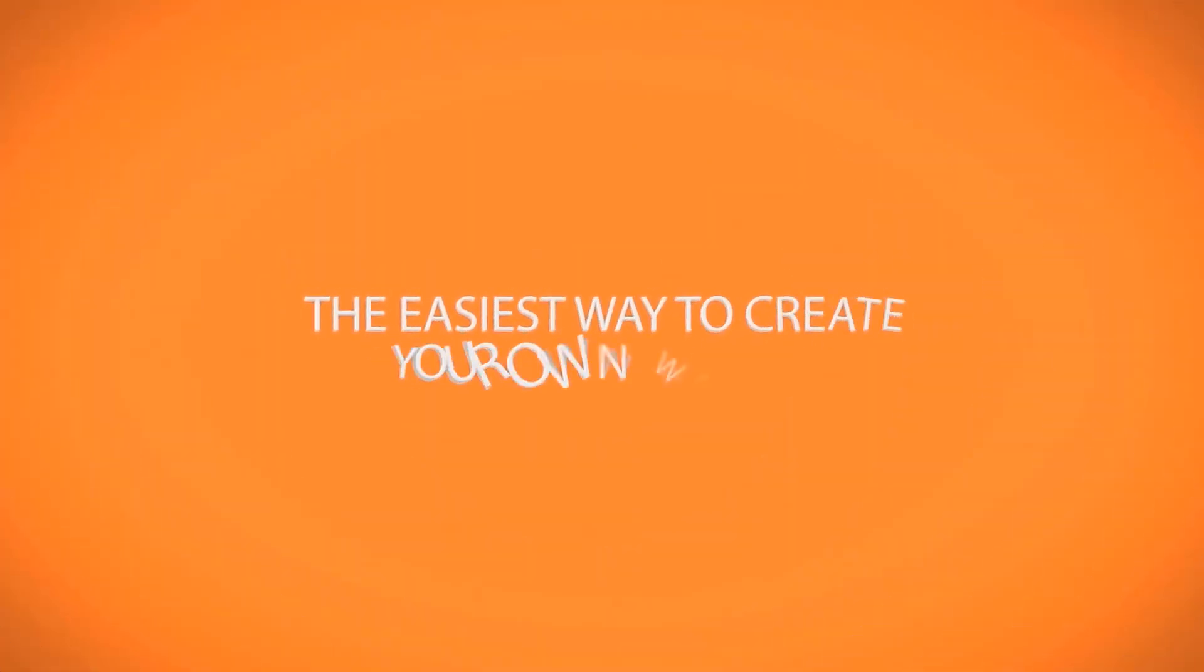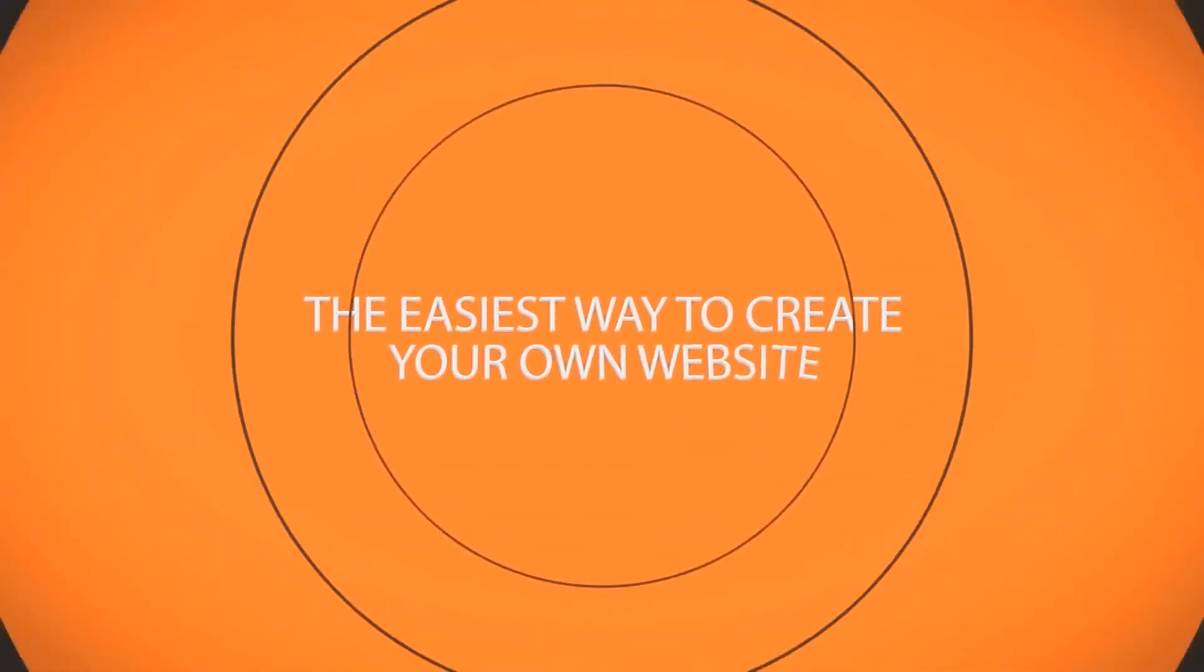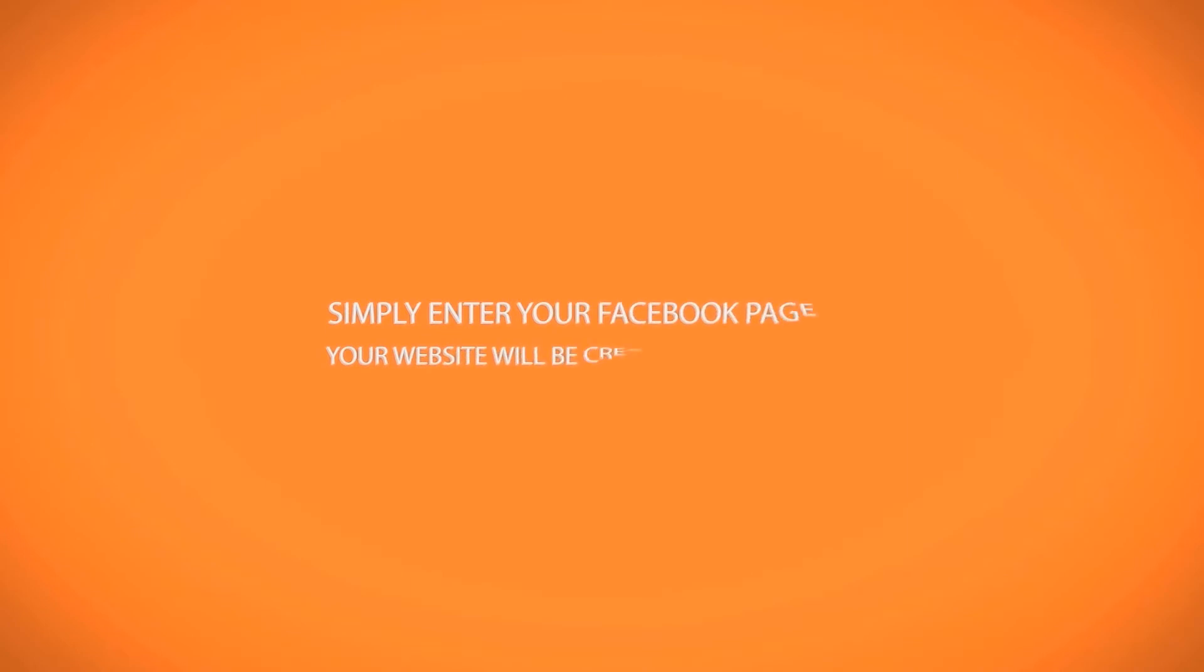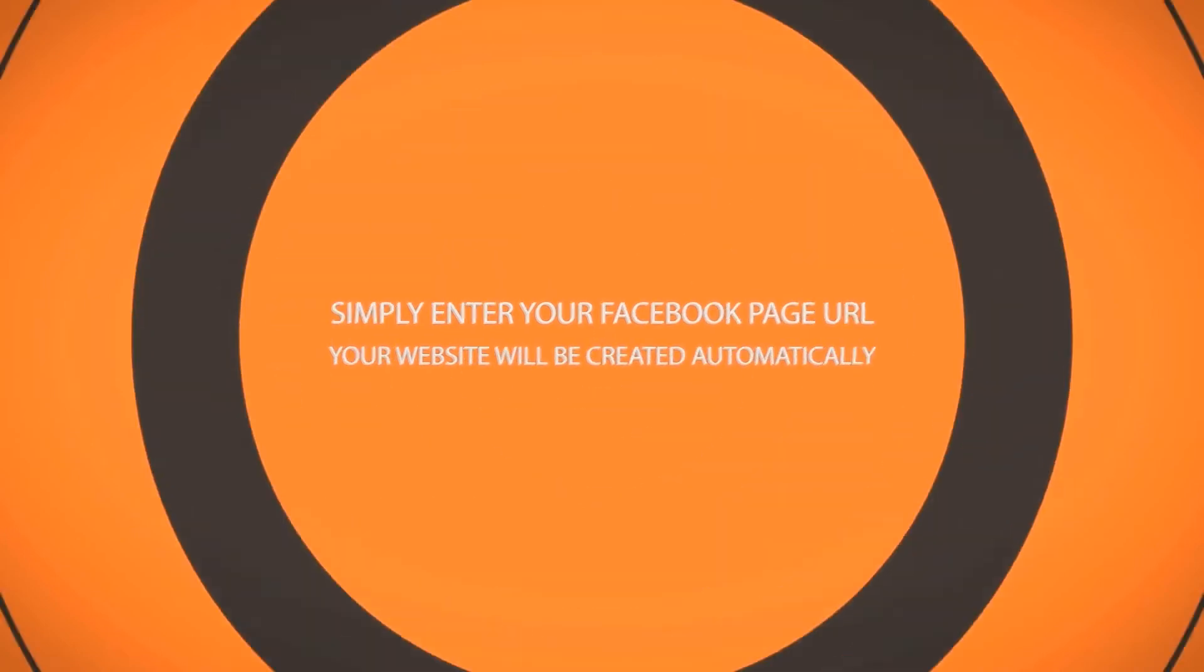The easiest way to create your own website. Simply enter your Facebook page URL and your website will be created automatically.